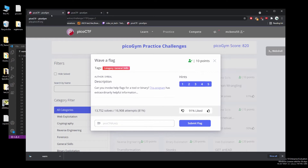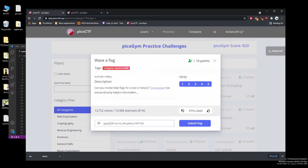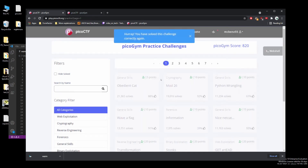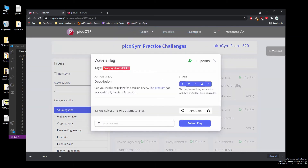I hate this web shell. Hooray, we solved it! If we look at the hints, the program will only work in the web shell or another Linux computer — so we just saw that I can't run this on Windows.